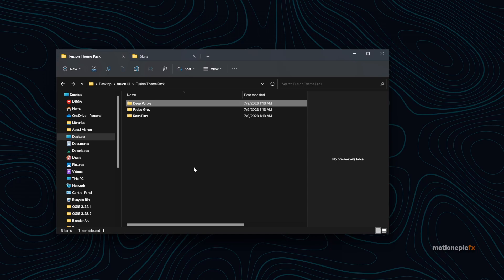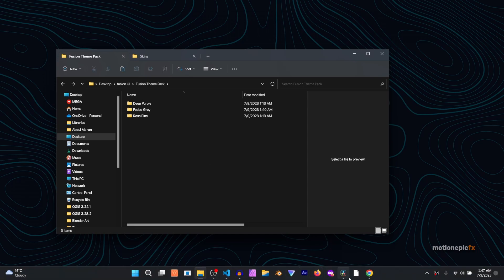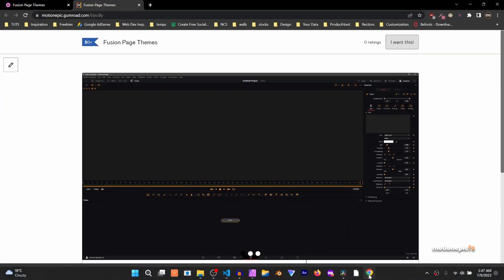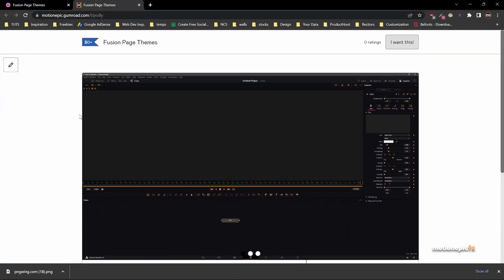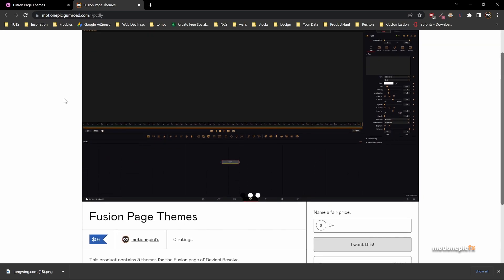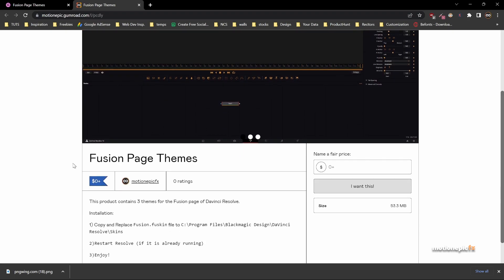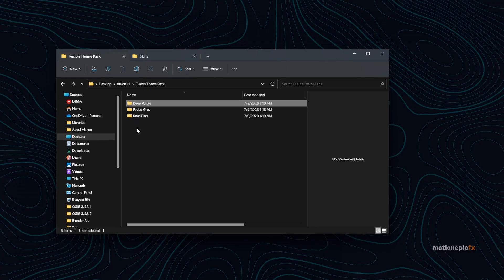If you check the link in the description, you can just download the theme from this page. It's a free download, but if you're feeling generous then you can consider making a donation. There are three themes in this pack currently. I might add new themes, but currently there are three themes.